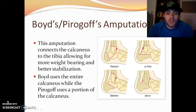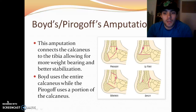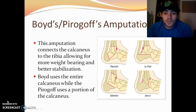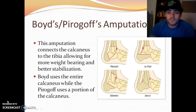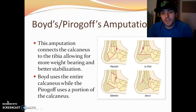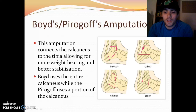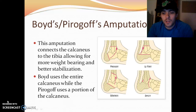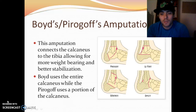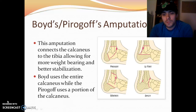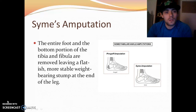If you look at the picture, Pirogoff is the top left. A good image for Boyd is the one in the bottom right — it shows a cutoff of the calcaneus, but it's close enough to get a rough idea of what it looks like.